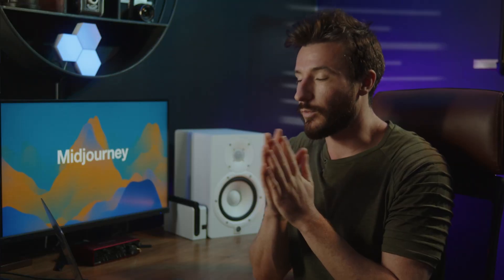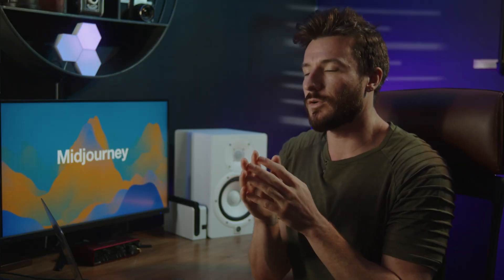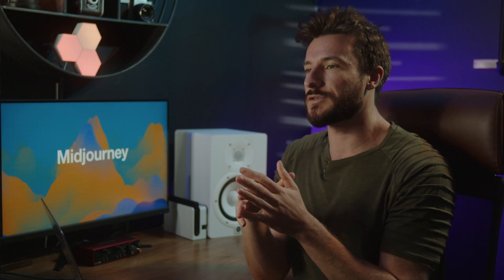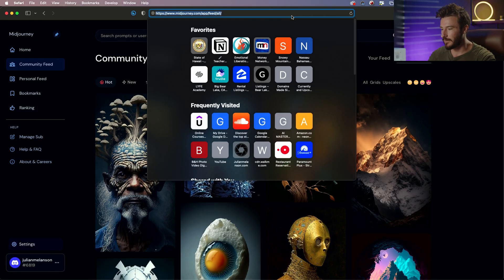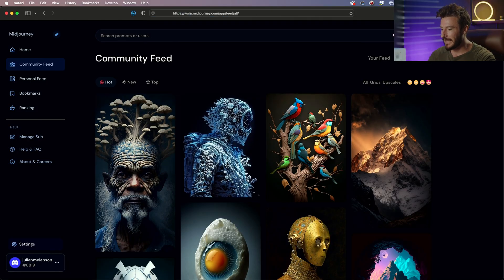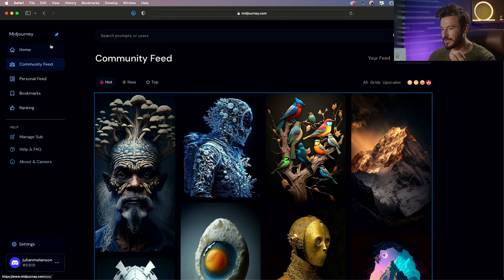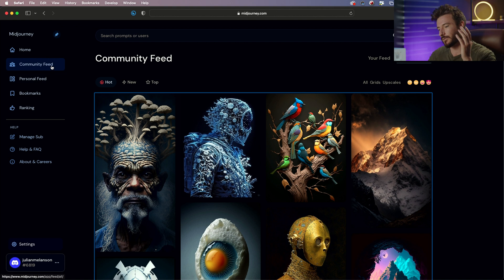In this lesson, because prompts are so important to Midjourney, I want to spend more time going over the community showcase to learn what inputs create great looking outputs and how we can use this to create our artwork. If we go to midjourney.com and navigate to the community showcase, or really it's called the community feed,